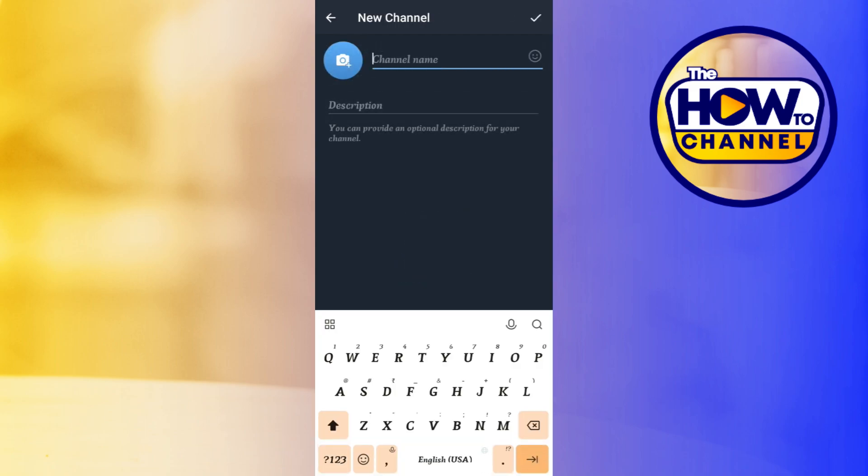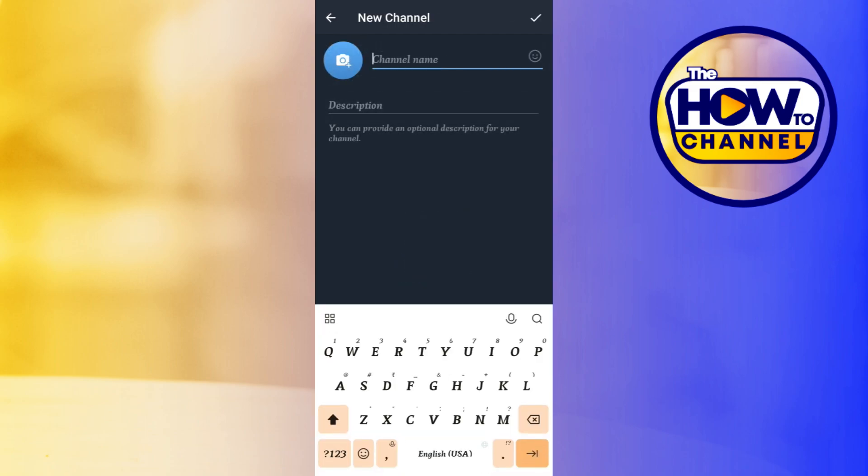After that, you will have to give a channel name, a channel description, and the photo. Once you have entered all this information, you will have to tap on this check icon in the top right hand corner of the screen.